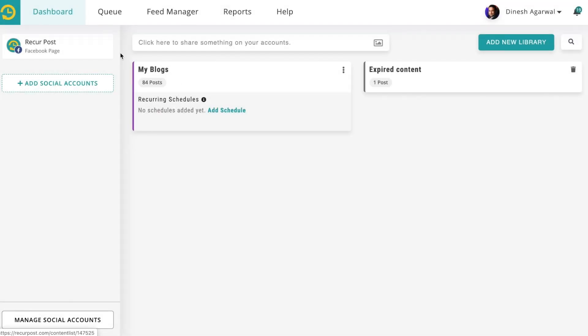Now I have created a library and added a social account. The final step is to tell Recapost the frequency. With other tools, every time you upload new content you have to specify when it should go out and to which account. You don't have to do that with Recapost. You set a schedule for your entire library — for example, share one blog post every day.